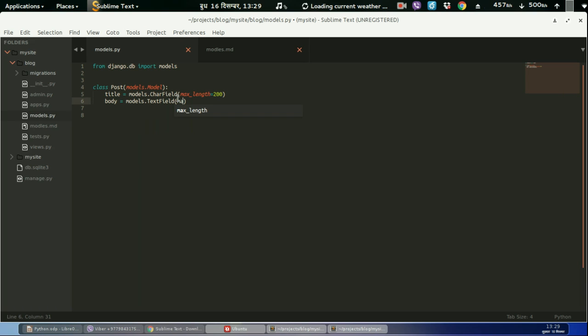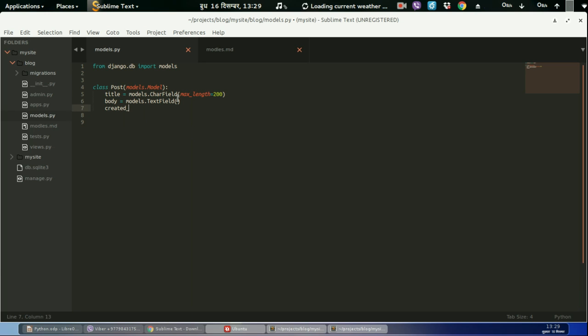models.CharField, maximum length, maximum length equal to 200. Then, let us set body, body equal to models.TextField.